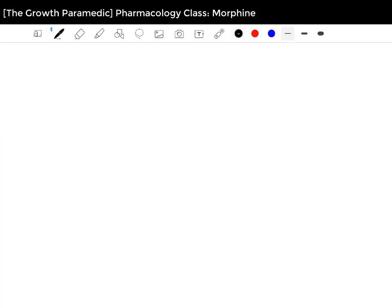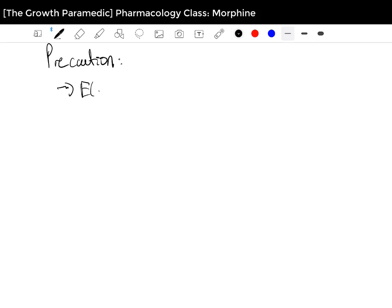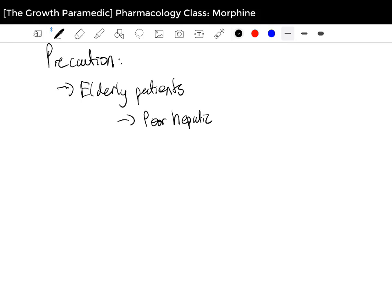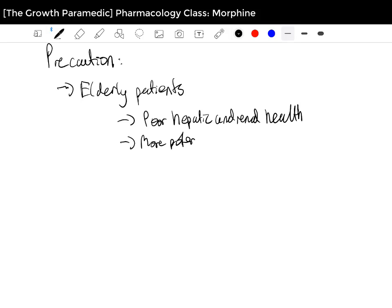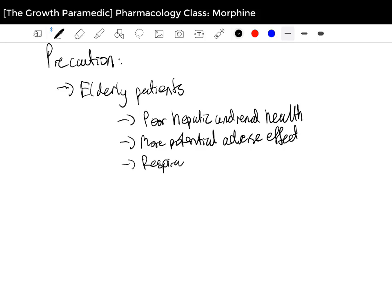Now we'll cover the precautions to be aware of when administering Morphine — this isn't an exhaustive list, but these are the main ones. The first is elderly patients. Because of their advanced age, these patients usually have poor hepatic and renal health, meaning they're not able to absorb Morphine as easily. They also tend to have more potential for adverse effects, including a greater drop in blood pressure, and respiratory depression occurs more frequently in this demographic.